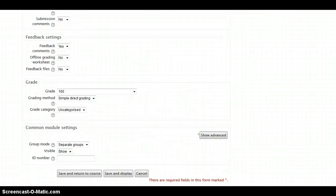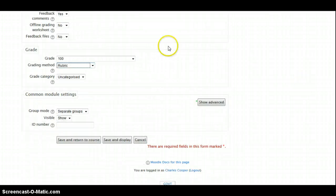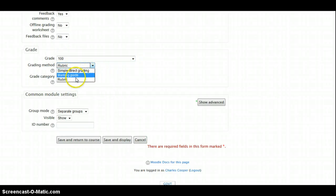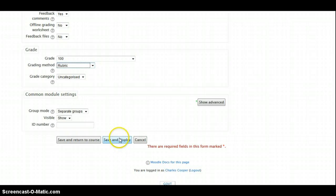we're not going to go through all of the various and sundry options you have. We'll scroll down to grade. We're going to keep the top grade at 100. We will choose rubric, save and display.